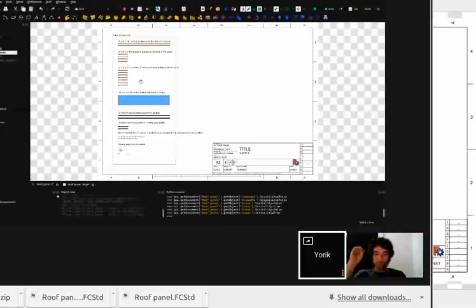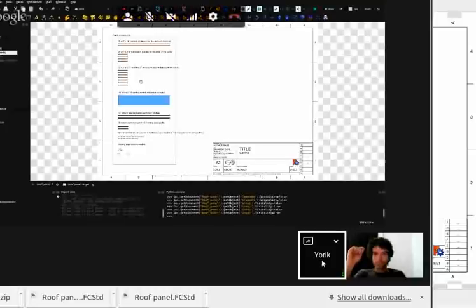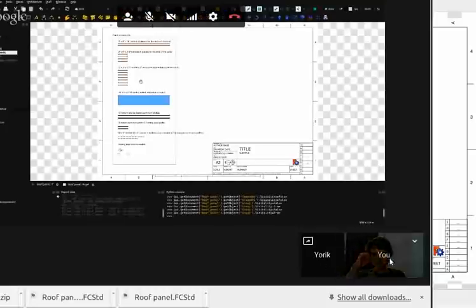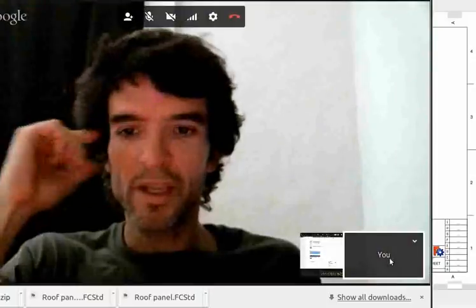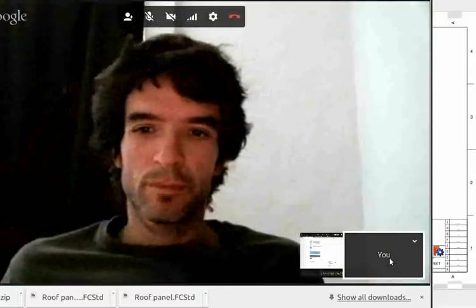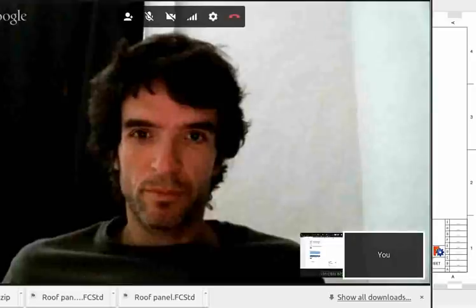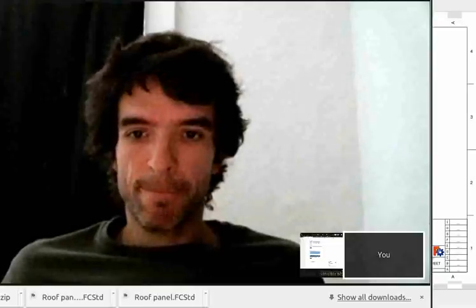In FreeCAD, since we have a long history of being only three of us and we pretty much trust each other, for small things we don't create a branch. If I would fix a little bug I would directly commit to the master branch. But if I'm beginning to develop something that could harm the rest of FreeCAD — for example, a feature requiring modifications to core code — then I would do that in a branch, wait until people test it, make sure it all works, and then commit.